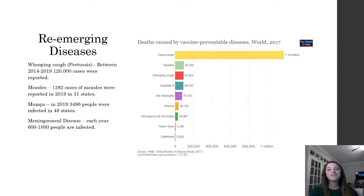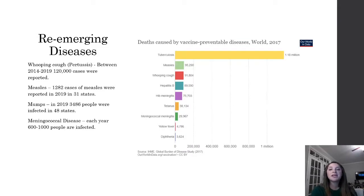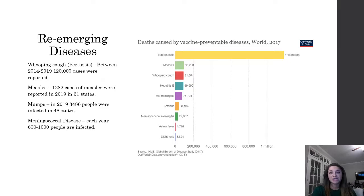My final slide shows data regarding the reemergence of diseases that are vaccine preventable. In the United States, pertussis, measles, mumps, and meningococcal disease are the most prevalent in children and adolescents. Now let's talk about the role of advanced practice nurses and what we can do as APRNs.